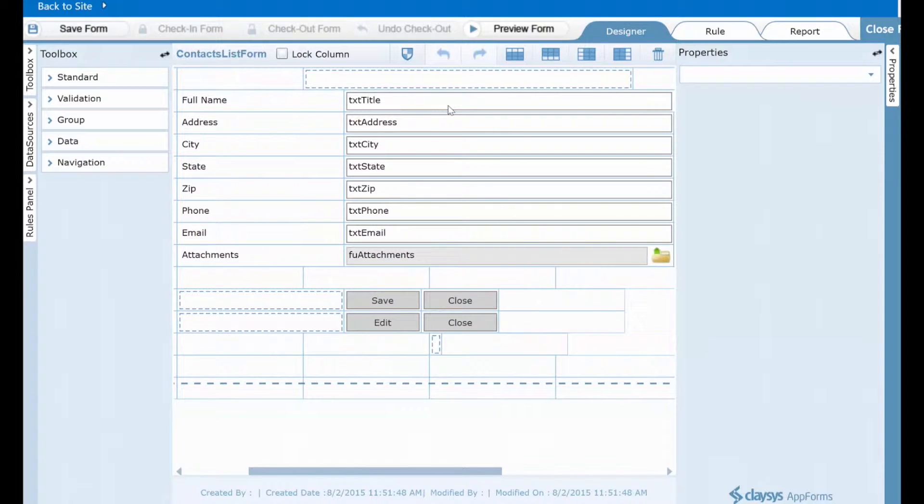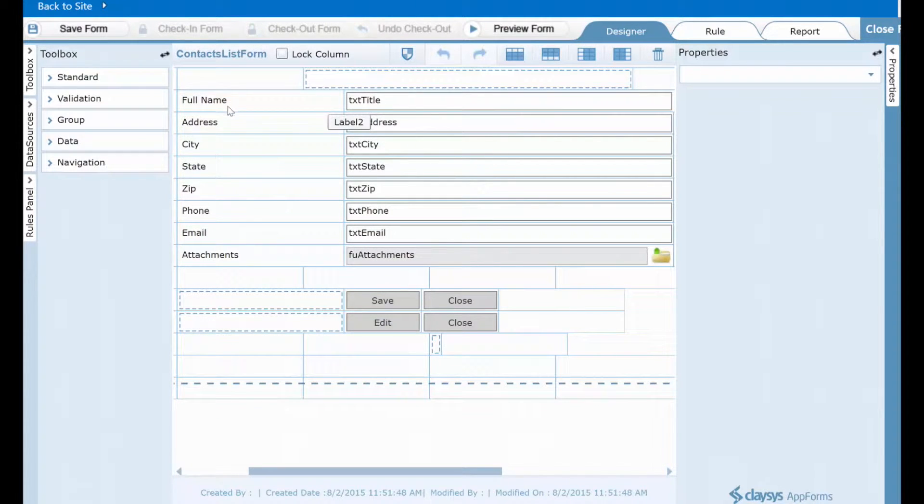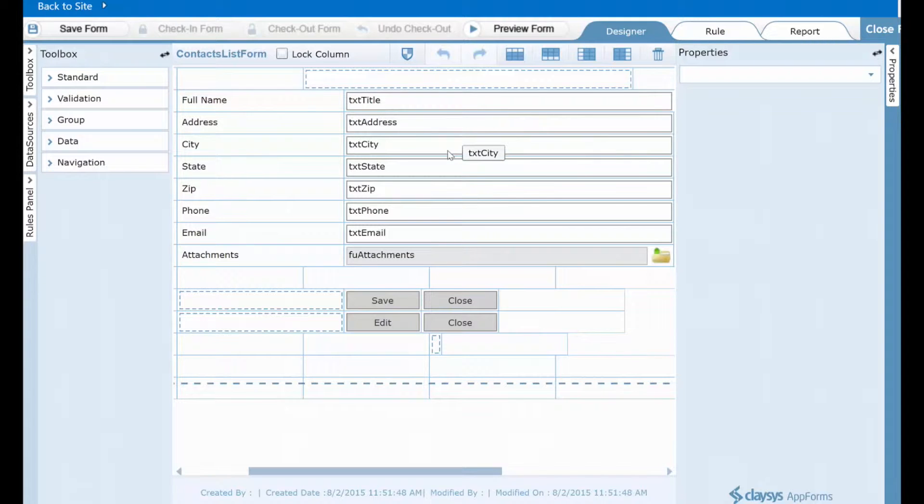So as you can see, there's a text box control for title, which again is my full name column. There's a text box for address, one for city, state, zip, phone, and email.